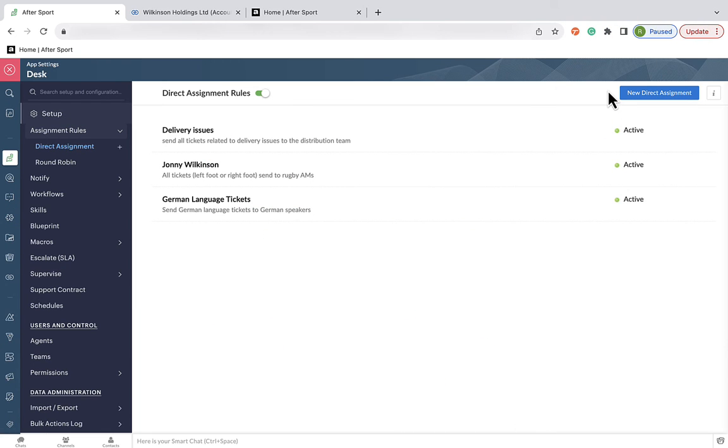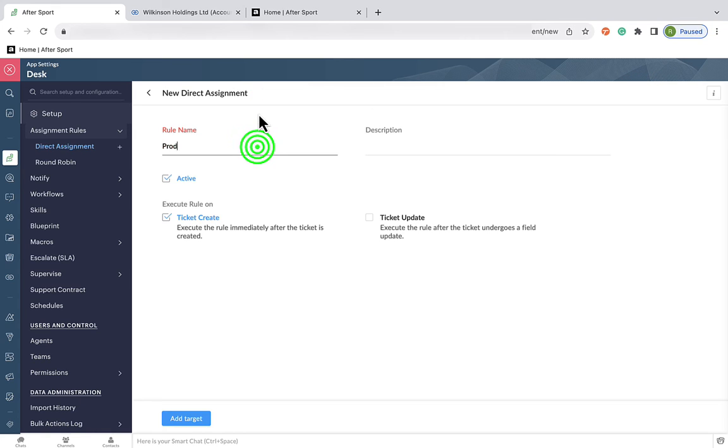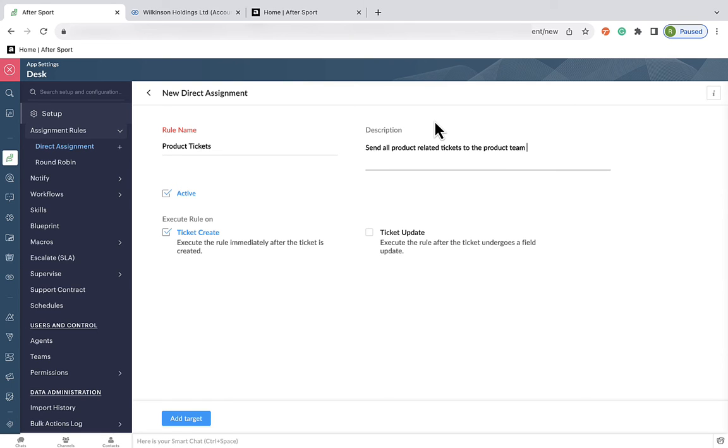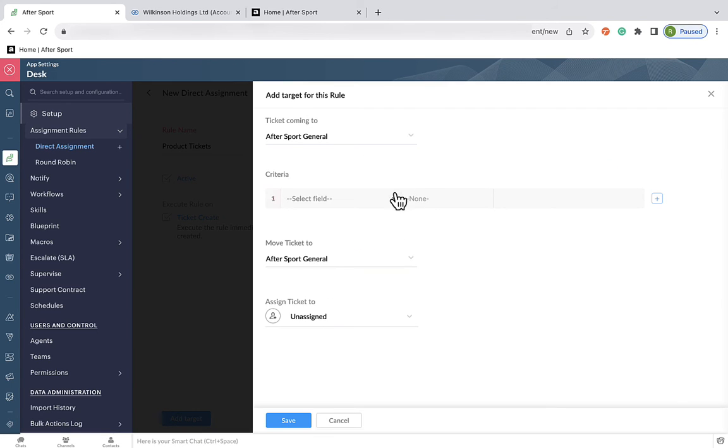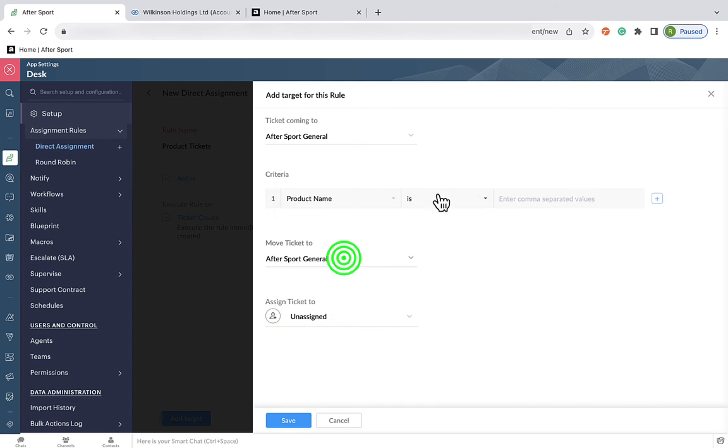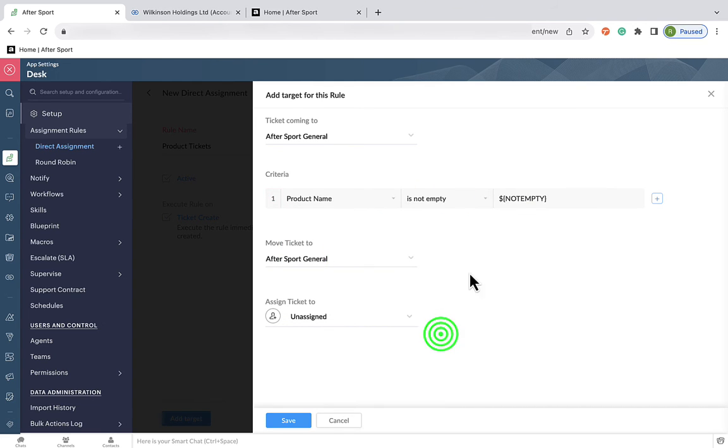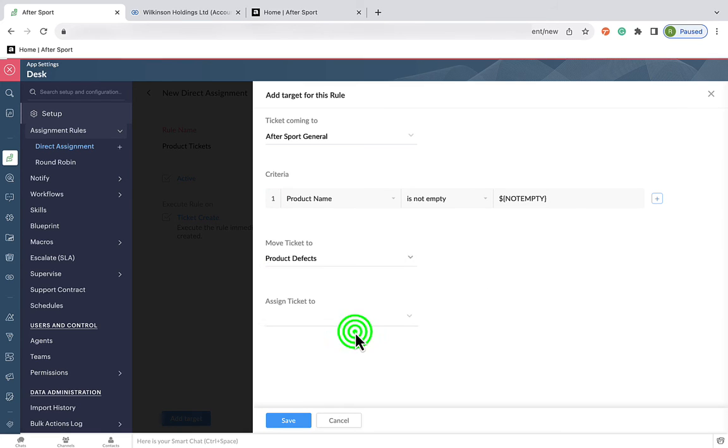The next method for assigning tickets we're going to look at is by the relevant product. Now, after sport, we don't have specific teams for each product. So what we're going to do is we're going to assign all product-related tickets to the product team. So for this, we're going to first give the rule a name and a description. And for the criteria, we want all tickets where the product field is not empty. So the ticket is associated with at least one product.